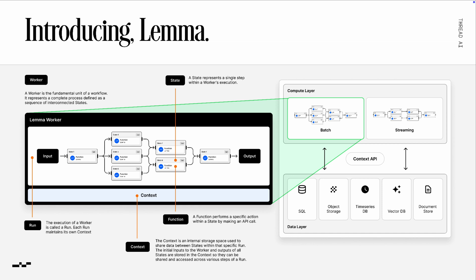So our primitives are the worker, the state, function, run, and context. A worker is our fundamental unit of the platform, which is a workflow or an agent or a combination of both that represents a complete process defined as a sequence of interconnected states. Though these states don't necessarily have to be defined at runtime and are not constrained by a linear data flow.